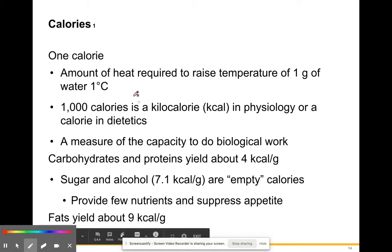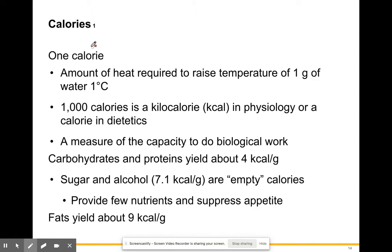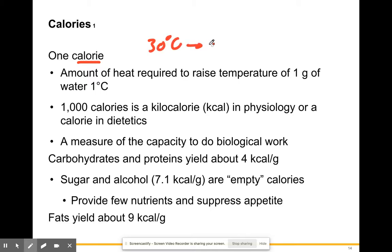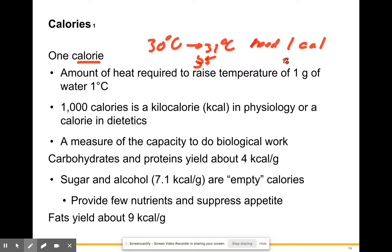Let's get into the actual biochemistry. When you look at a nutrition label, it always has calories. One calorie is the amount of heat required to raise the temperature of one gram of water by one degree Celsius. One thousand calories is a kilocalorie — a measure of the capacity to do biological work.